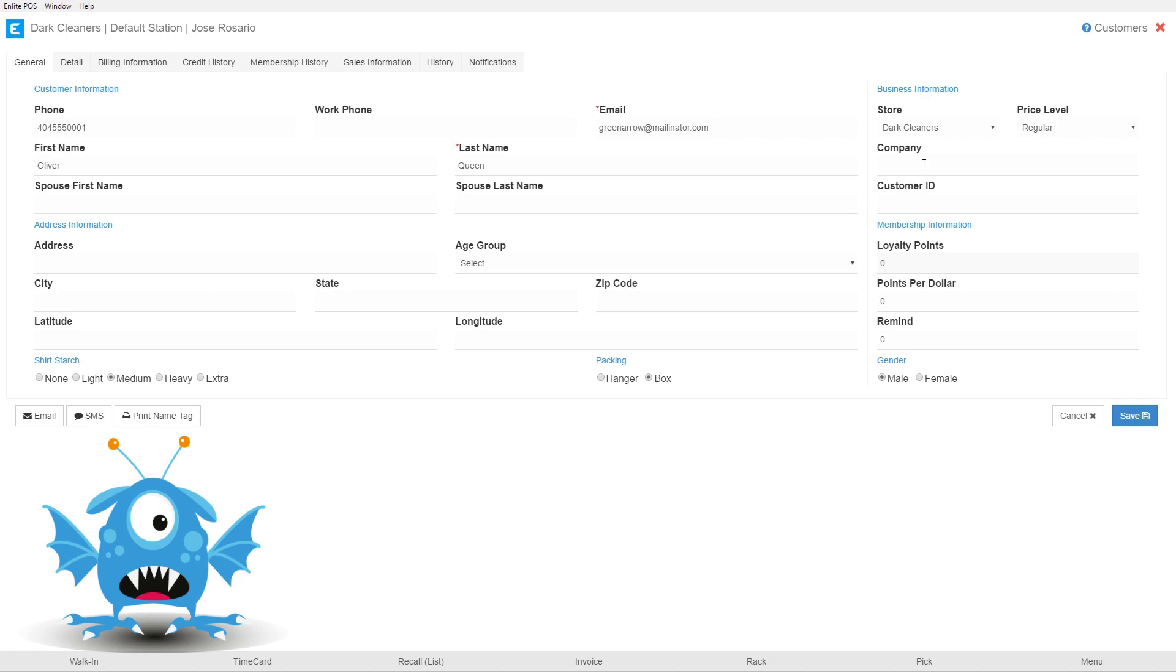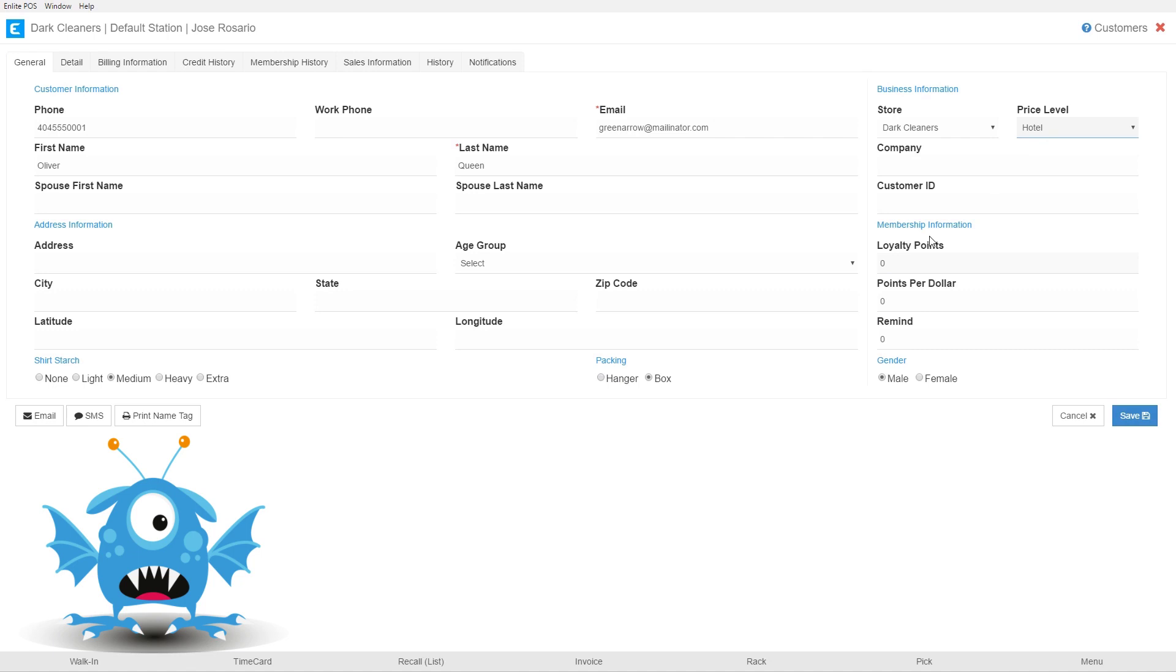Over here a very important field on the right is the price level. This is the price level that's going to apply to this customer. Inside we have the different price levels configured for the store. If this customer was a hotel customer then we would apply the hotel price level.